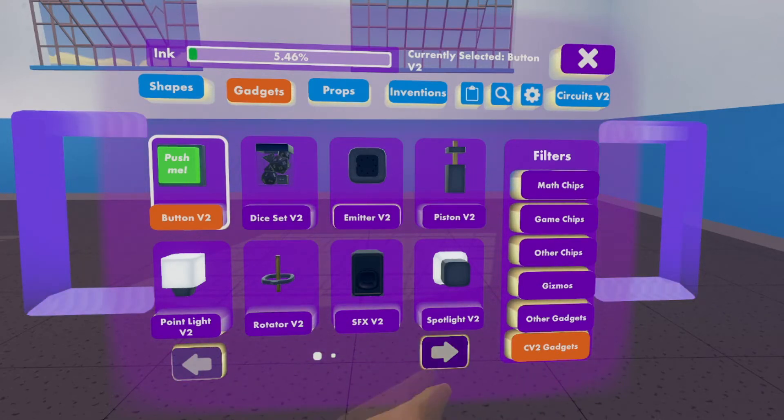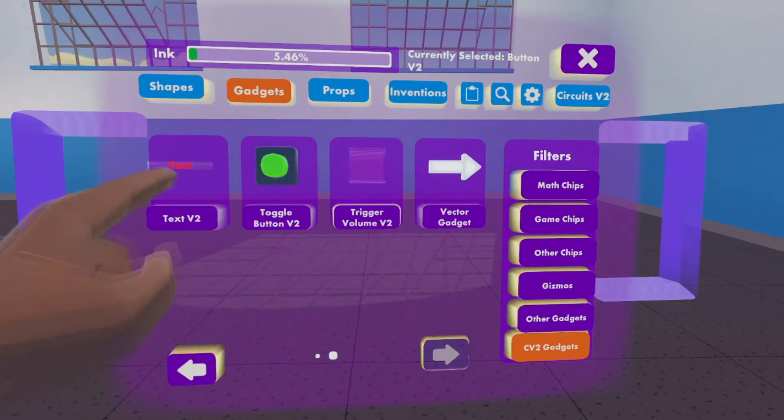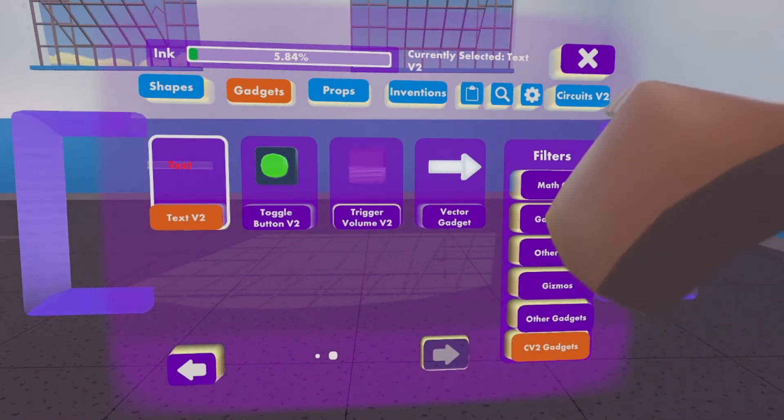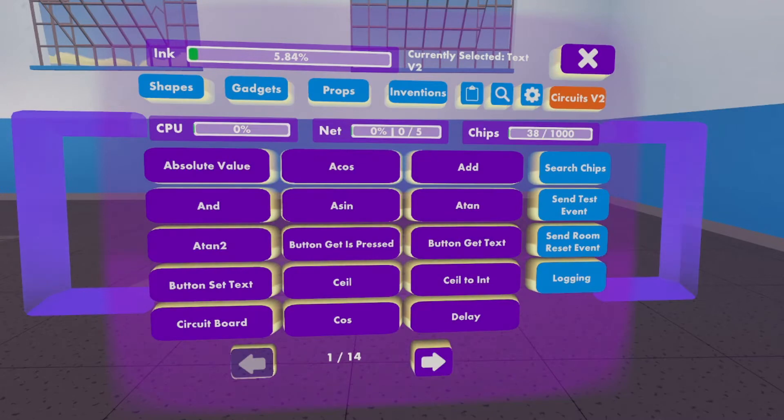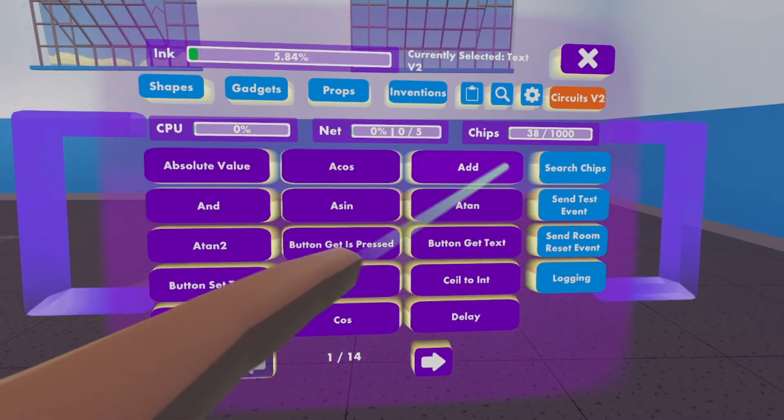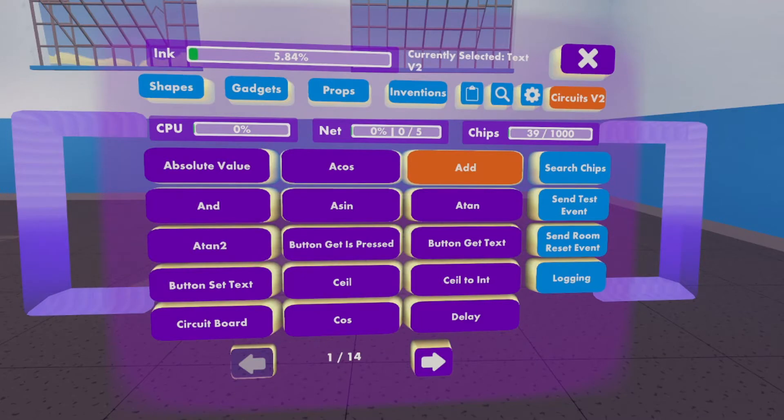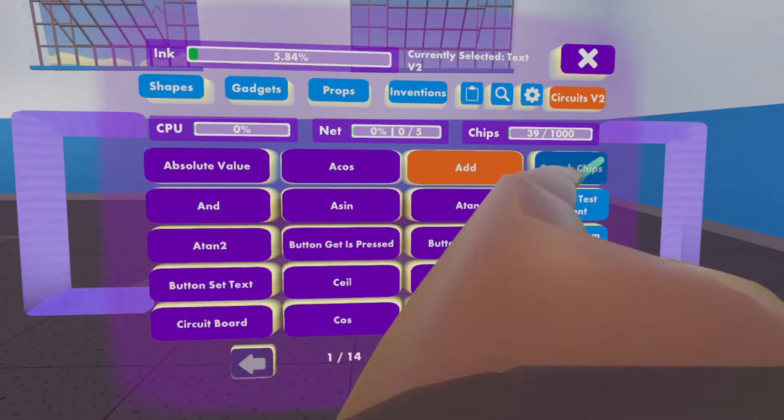Go to the second page, grab the text V2, and put that next to you. You also need to go to the circuits V2 tab on the top right. You need the add chip that should pop up.